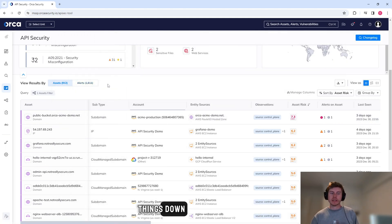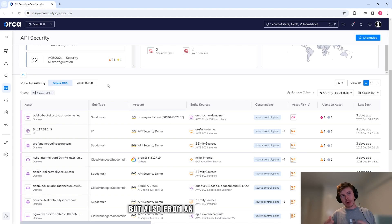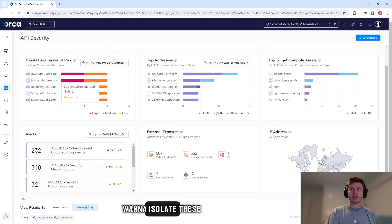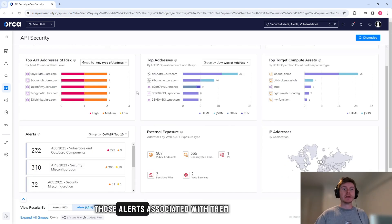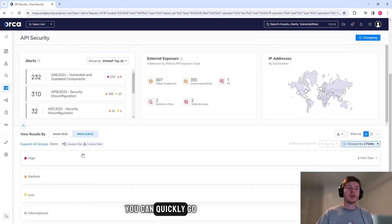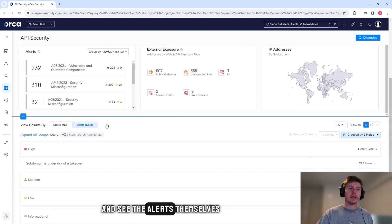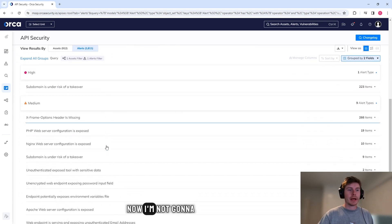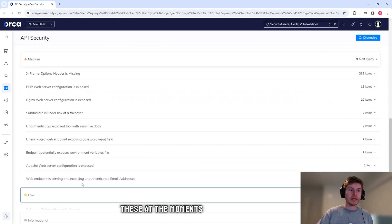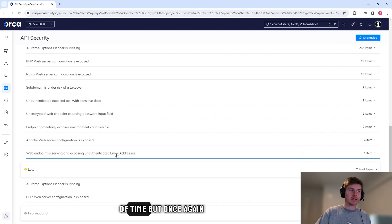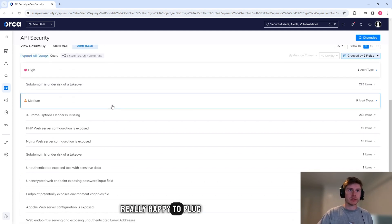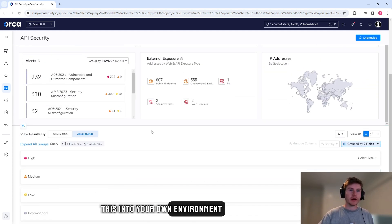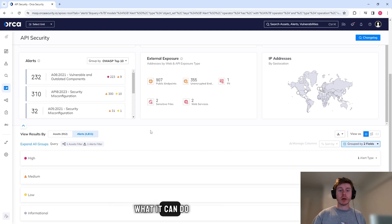Like I've already said, Orca likes breaking things down from an asset perspective, but also from an alert perspective. So if you just want to isolate these APIs and understand those alerts associated with them, you can quickly go and see the alerts themselves. Now I'm not going to go into any of these at the moment in the essence of time, but once again, really happy to plug this into your own environment and show you what it can do.